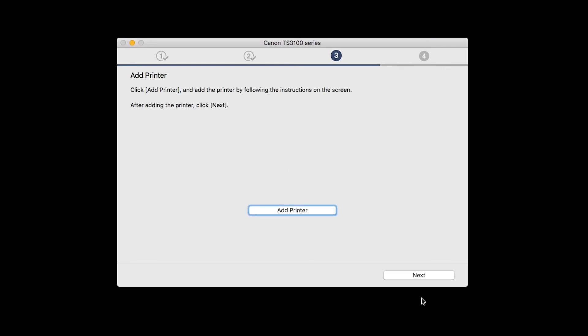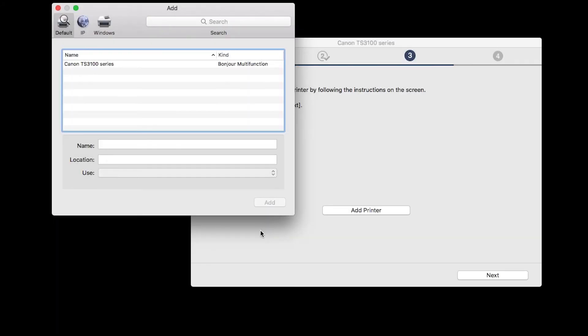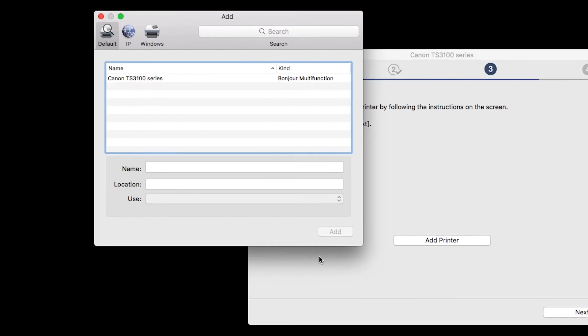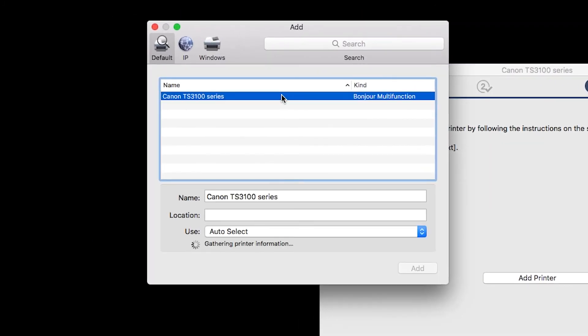When the Add Printer box appears, click Add Printer. Highlight your printer from the list. Be sure to select the printer listed with Bonjour multi-function in the Kind column.